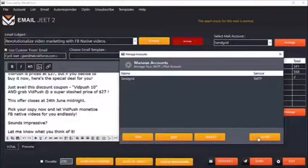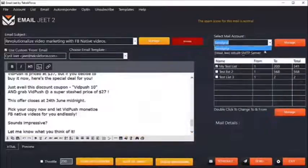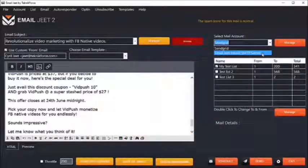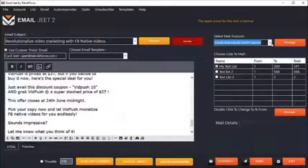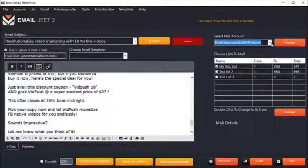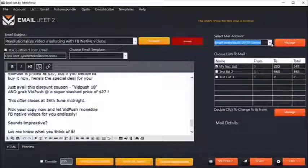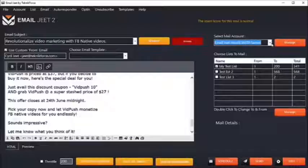Here's something you've never seen before — EmailJit has an inbuilt SMTP server and it can work as a SMTP server by itself, sending your emails directly to your customer's inbox without you needing any external SMTP and without you having to spend anything at all. How cool is that?